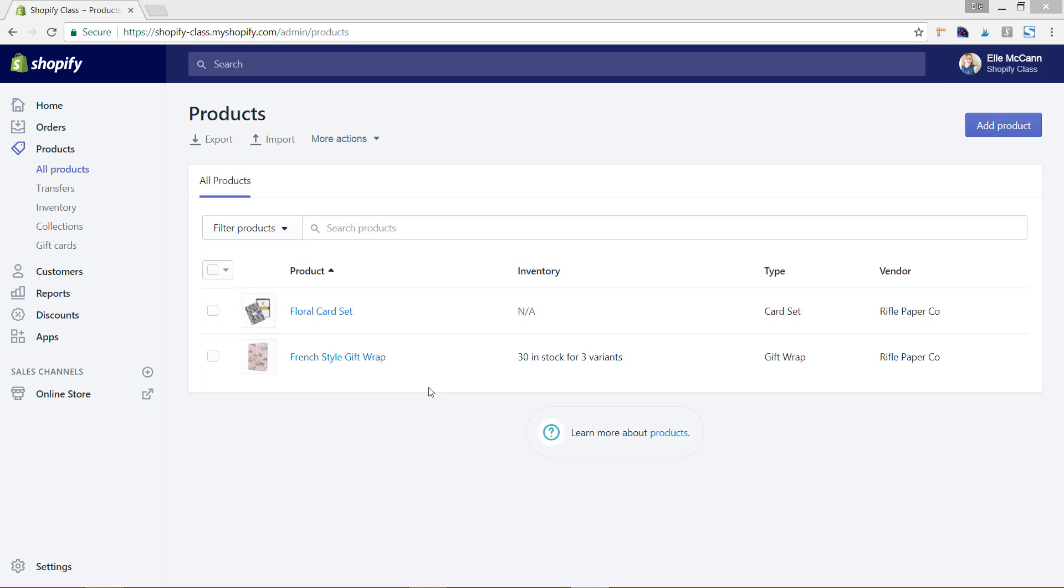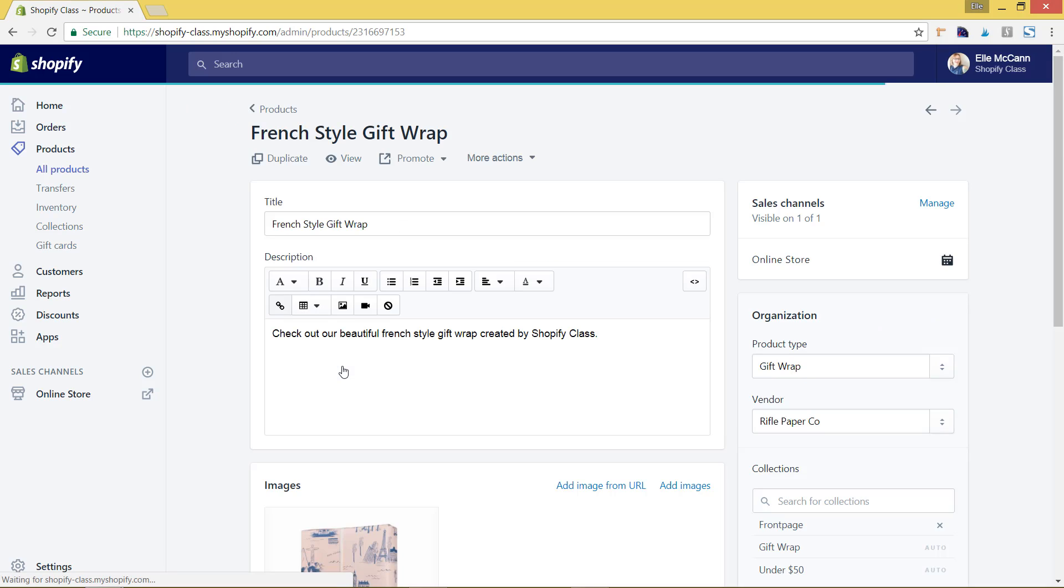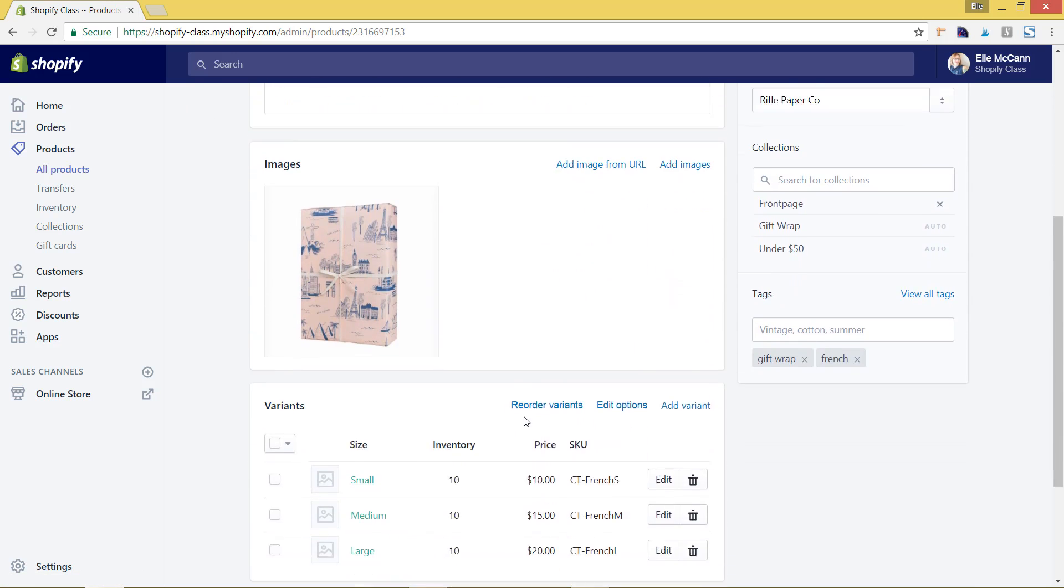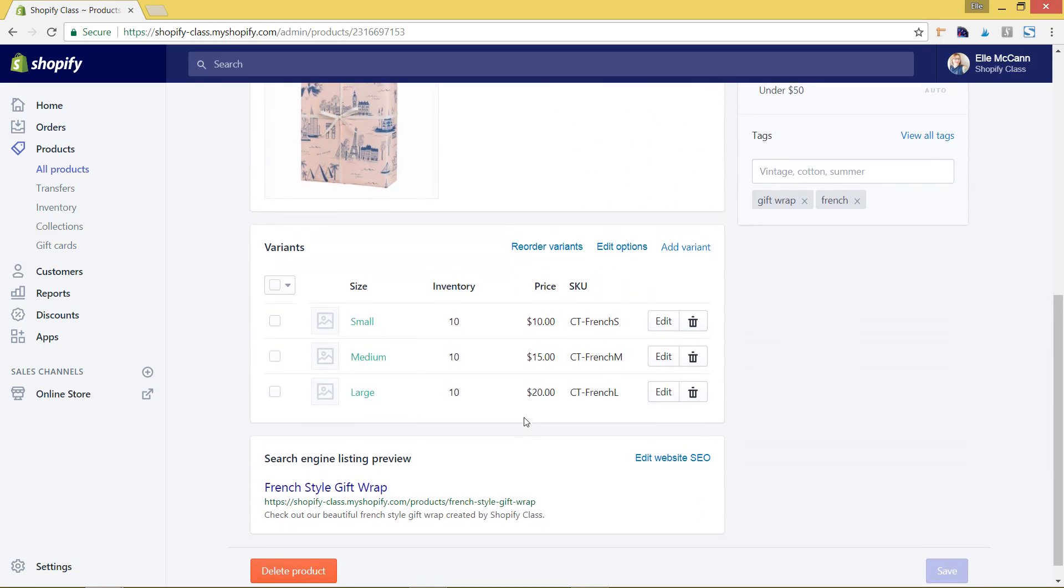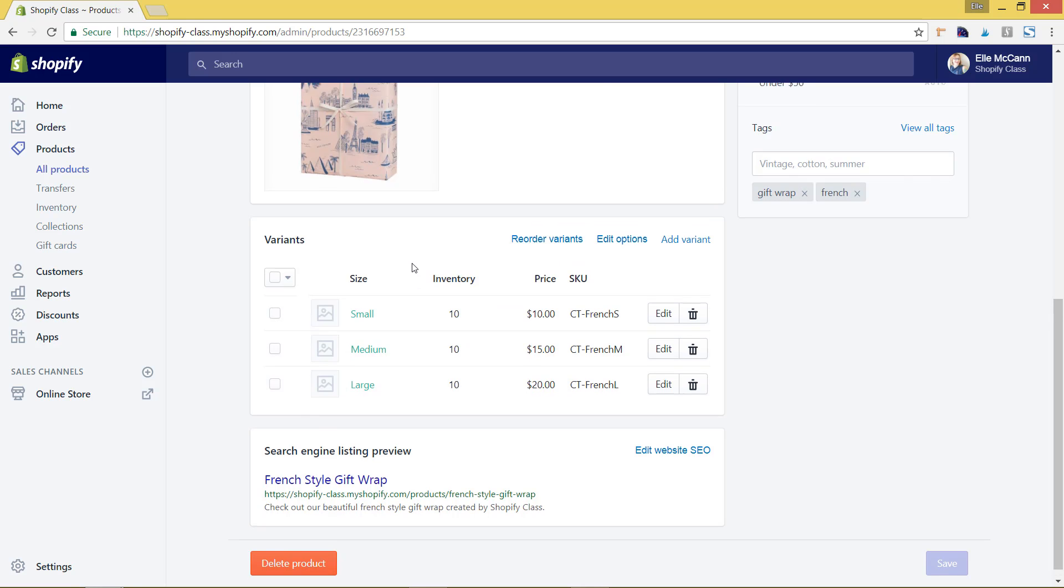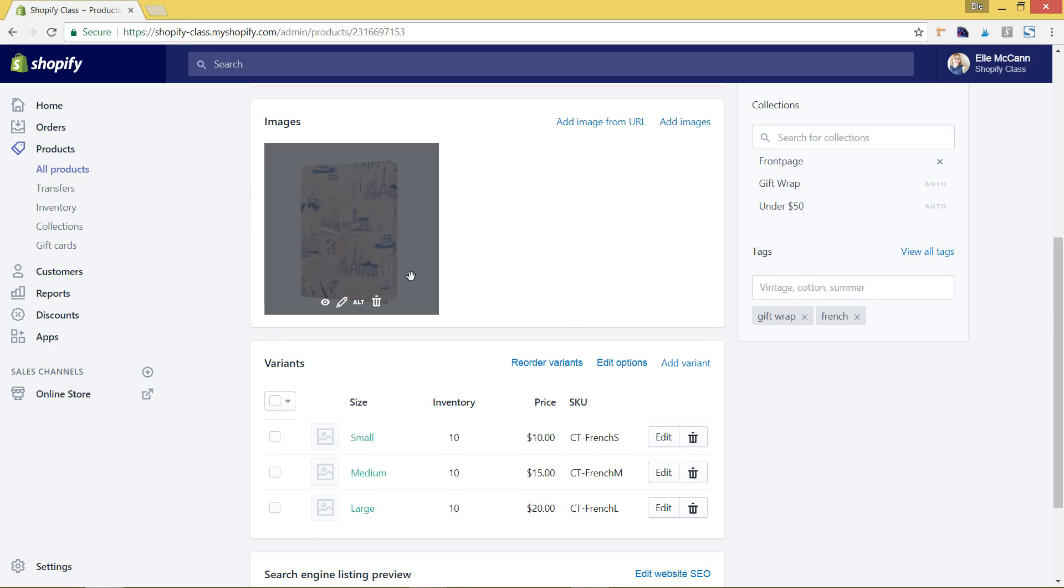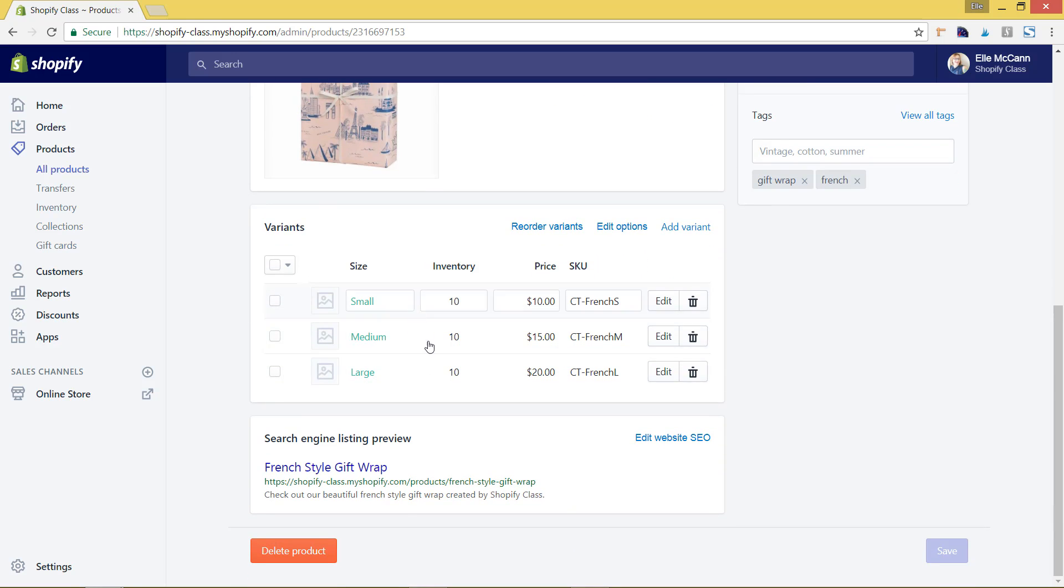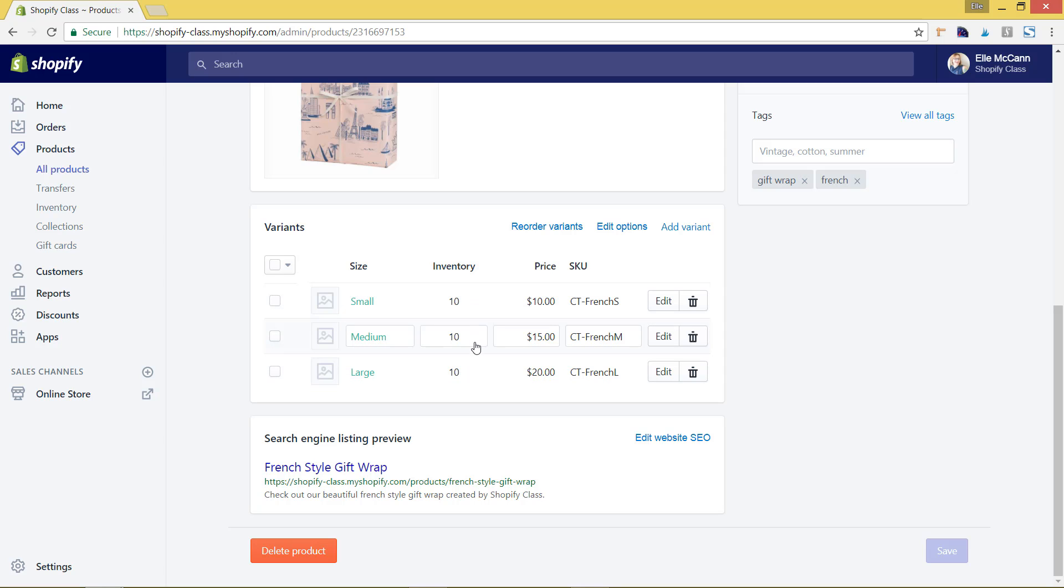So first let's go to the one that already has inventory set up, this French style. We're going to scroll down here and you can see in this variant section I have a fake product for some gift wrap. I have three different sizes, small, medium, and large, and it has this inventory set up here of 10 items in stock for each.